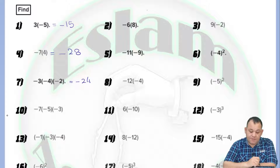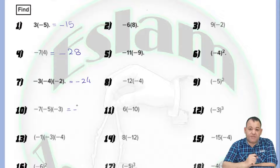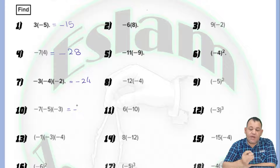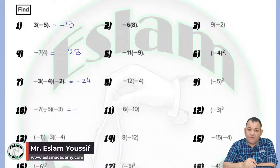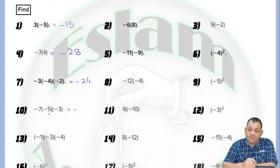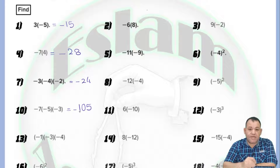For the next question, negative 7 times negative 5 times negative 3. Negative times negative is positive, then times negative will be negative. So if a negative sign is repeated an odd number of times, the answer will be negative. If the negative sign is repeated an even number of times, the answer will be positive. Here, negative is repeated 3 times (odd), so the answer will be negative. Then 7 times 5 equals 35, times 3 equals 105. So the answer is negative 105.